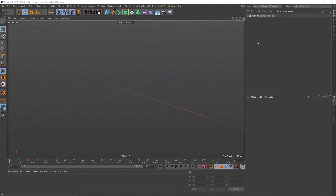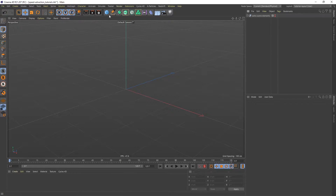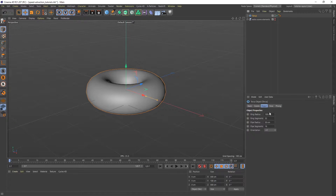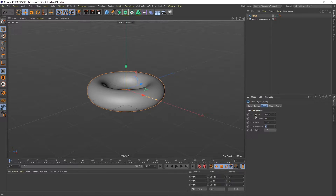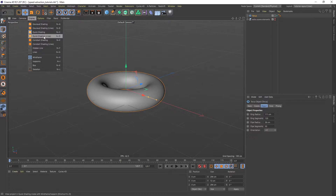Let's start. I have a very simple scene set up here — a timeline of 120 frames, and the only other element is a camera we'll use later for rendering. Let's start by adding a torus. I'll up the ring radius to 111, ring segments to 120 — I want more geometry because we're going to use a displacer later — pipe radius of 36, and pipe segments to around 50. To display the geometry, go to Quick Shading Lines, or ND as a shortcut.